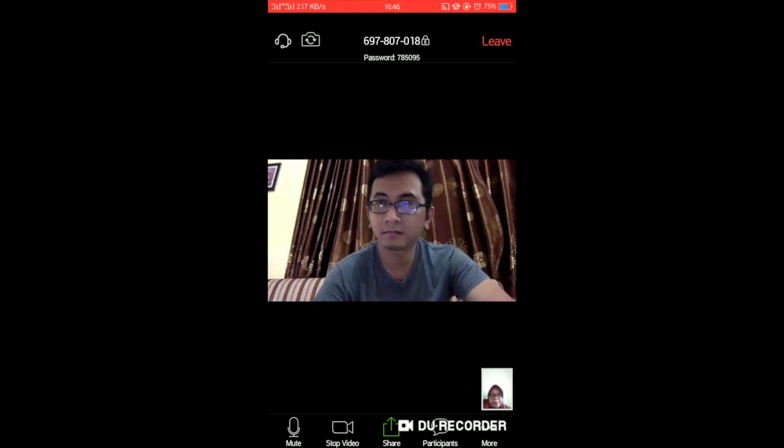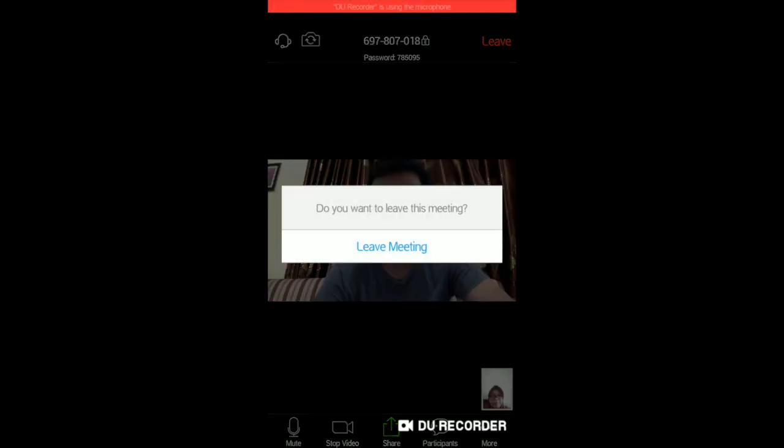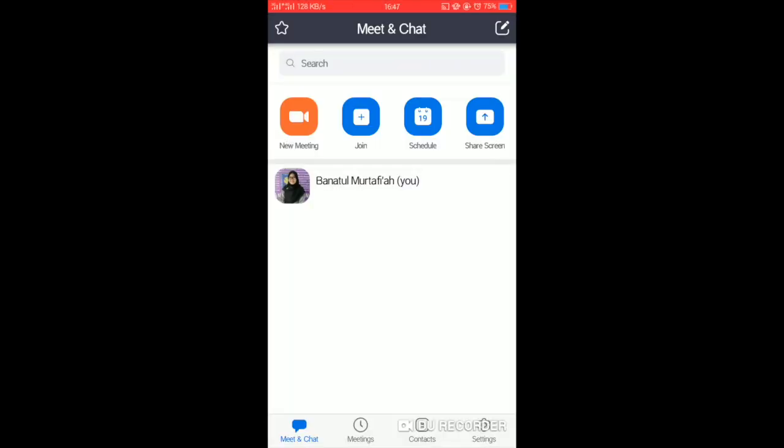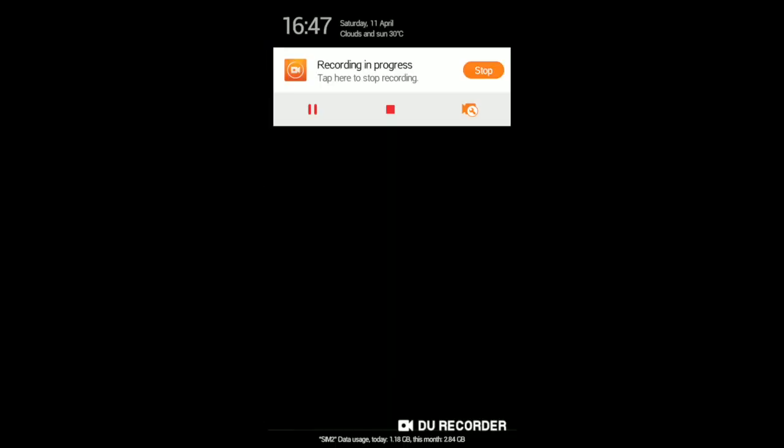Finally, click leave meeting to end the meeting. That's all, thank you for watching.